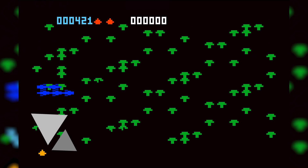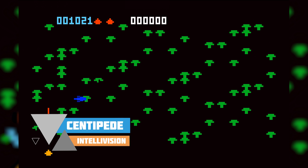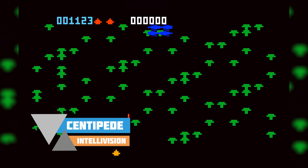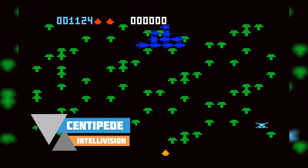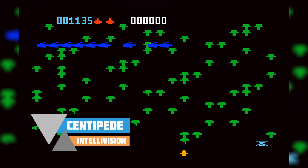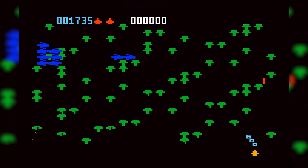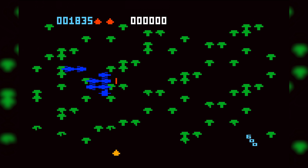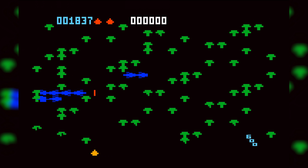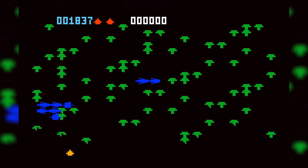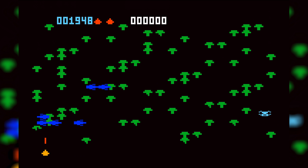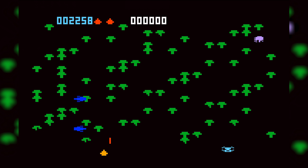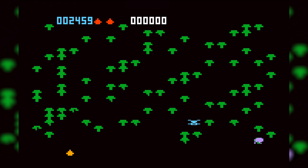Hey guys, my name is Scobie and welcome back to another video. In today's video I'm going to be showing you how to play Intellivision games on your Xbox Series S or your Xbox Series X. This is going to be a nice quick and easy tutorial, I'm going to be showing you step by step how to do everything. Let's jump right into this.